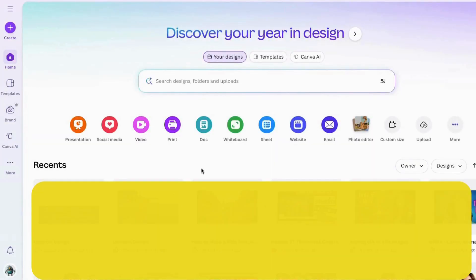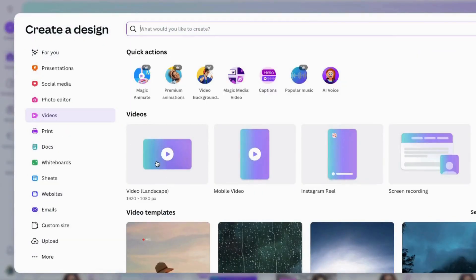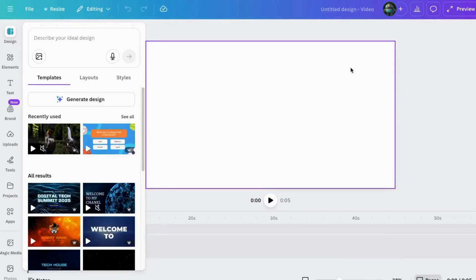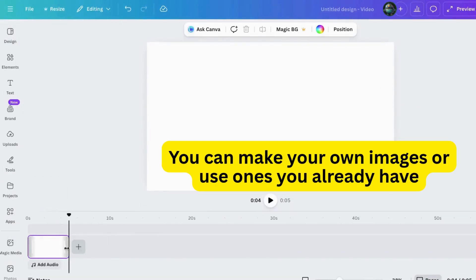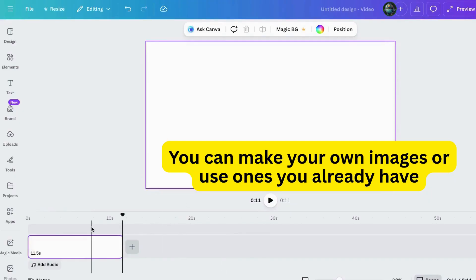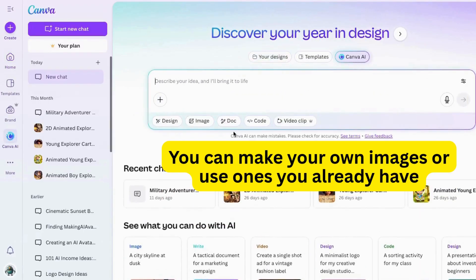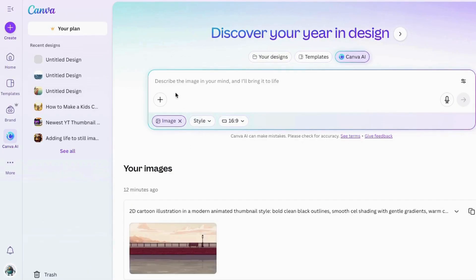I'm inside Canva and I'm going to show you a new technique you might want to try whenever you're creating your videos. Go to Video and click on that. I'll choose Landscape, but you could use any of these if you wanted to. Then I'll come right down here and choose Blank. Next, I'll go to Canva AI, then choose Image.